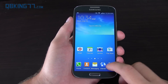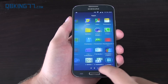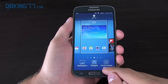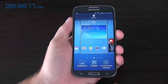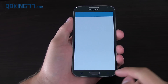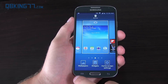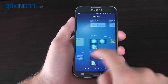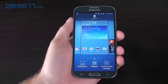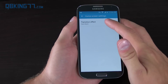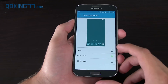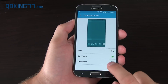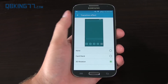The home screen has changed a bit — not much to the app drawer itself, but if you press and hold or press the menu button, you have wallpapers right here. It's actually a lot easier to change your wallpaper now. Widgets are also accessible from here, showing a full list. And then home screen settings gives you transition effects: none, card stack, or 3D rotation.